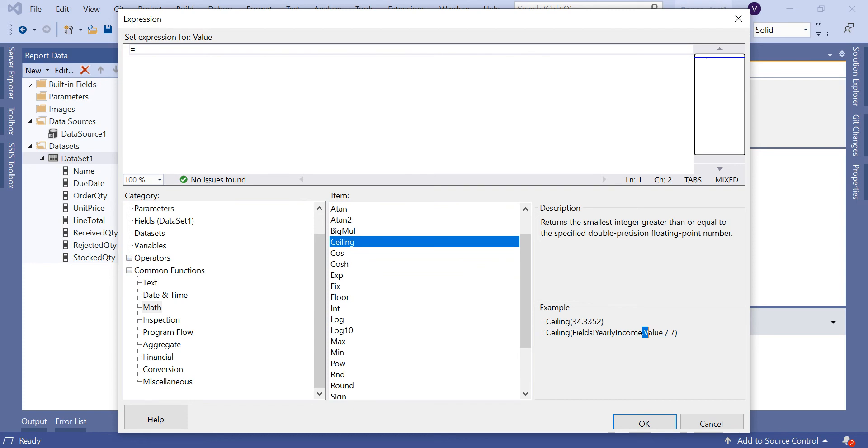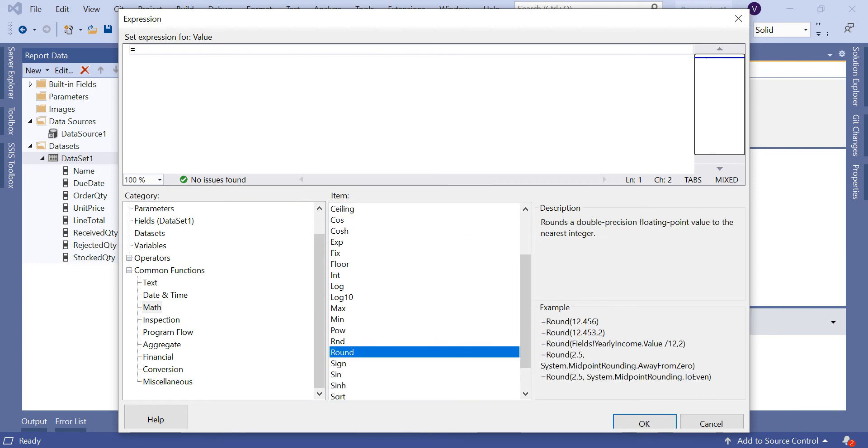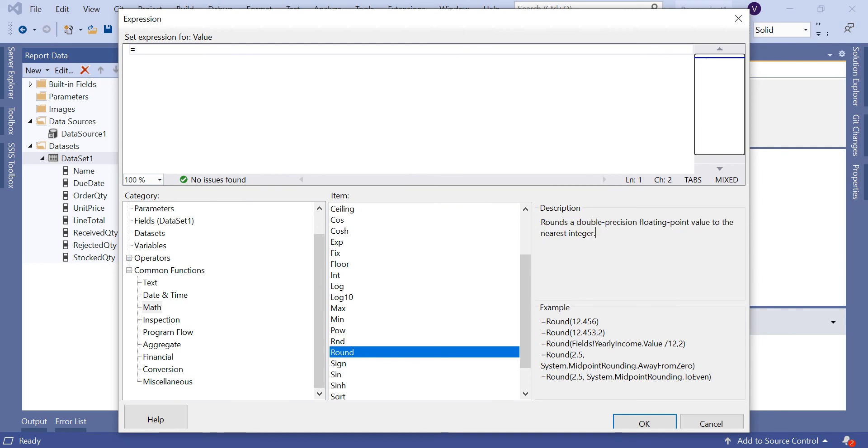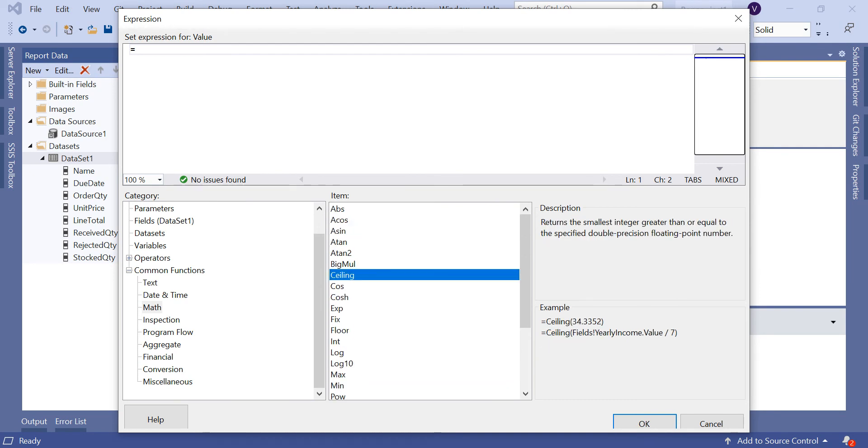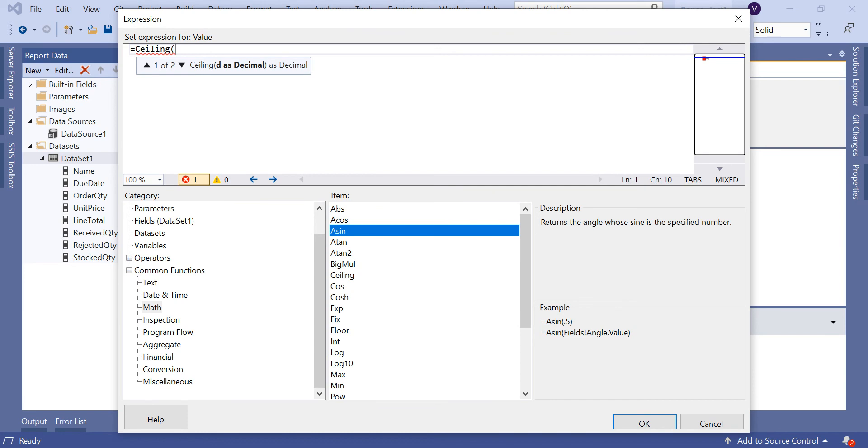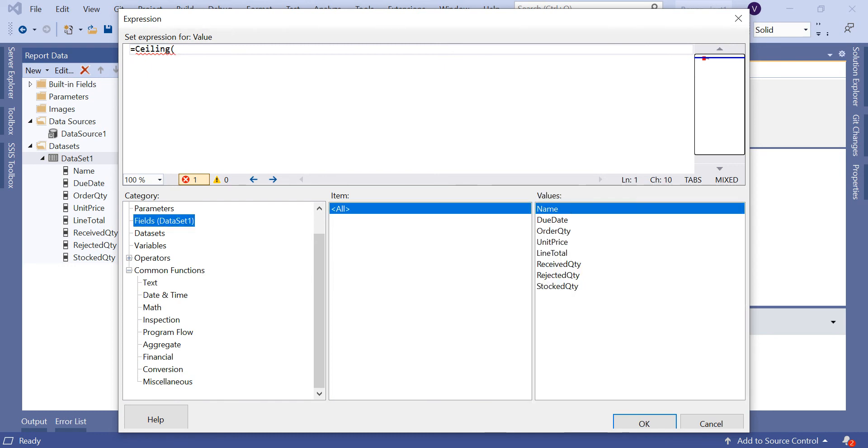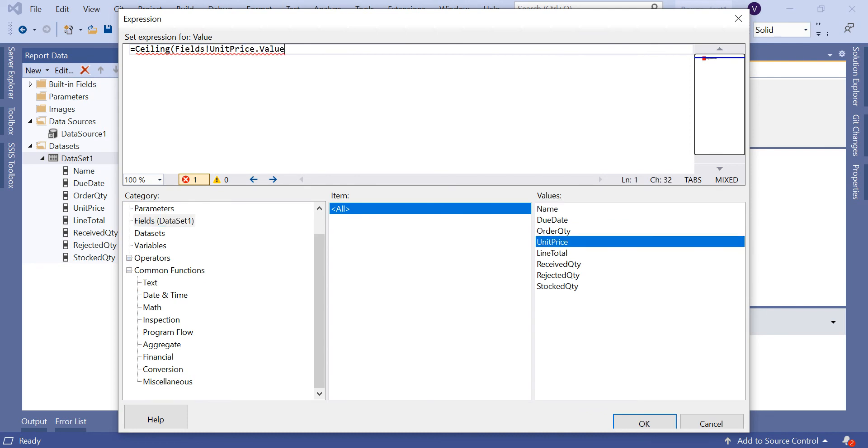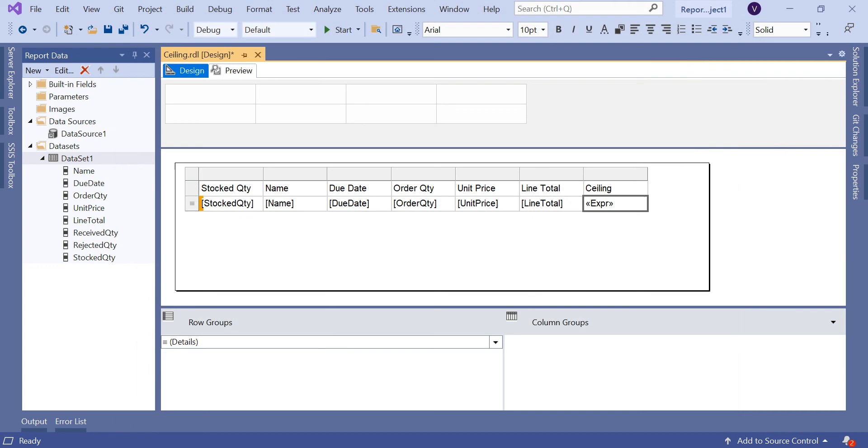Similarly, if you scroll a little down, you'll have Round as well. Round returns a double precision floating point to the nearest integer. Now let's take Ceiling - double-click on Ceiling. Ceiling expects a decimal or double. Let's put the decimal value, the unit price. That's it. Keep the unit price value and click OK.